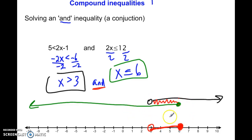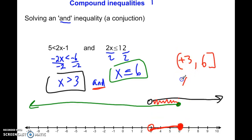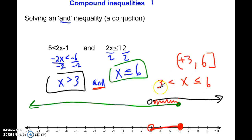So the final answer graph is the overlap between the two. In interval notation that's parenthesis 3 comma 6 bracket — open circle at 3, closed circle at 6. Or in inequality notation: 3 is less than x, and x is less than or equal to 6.